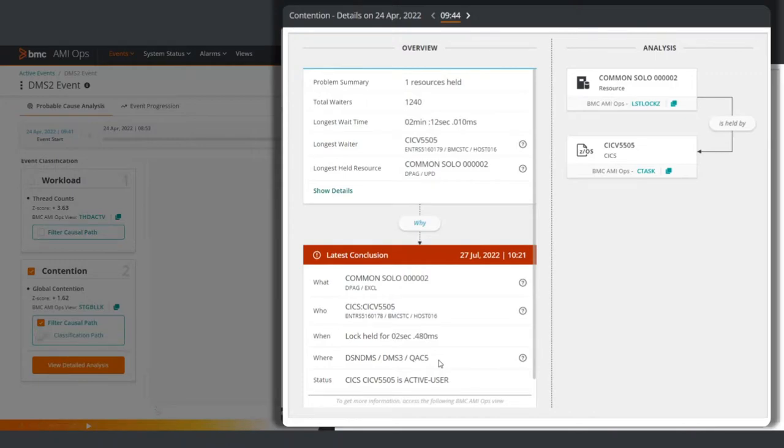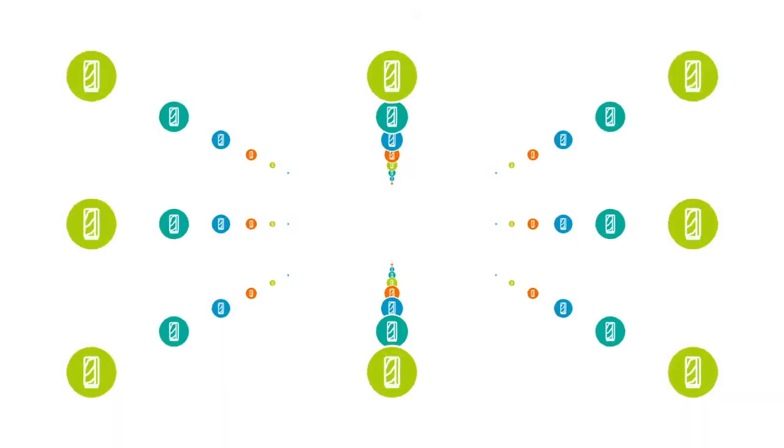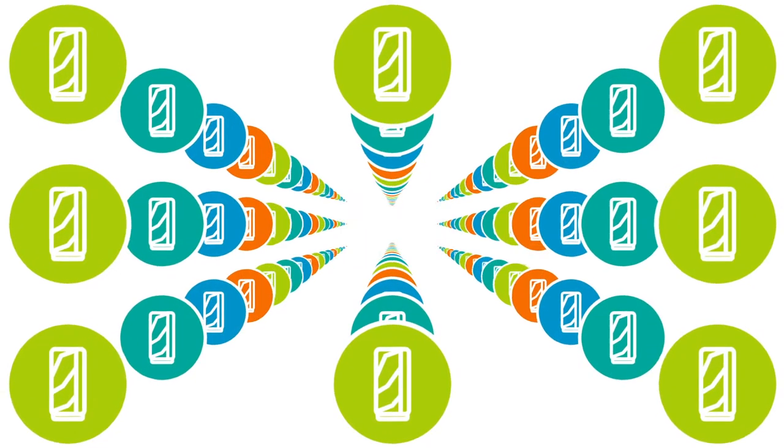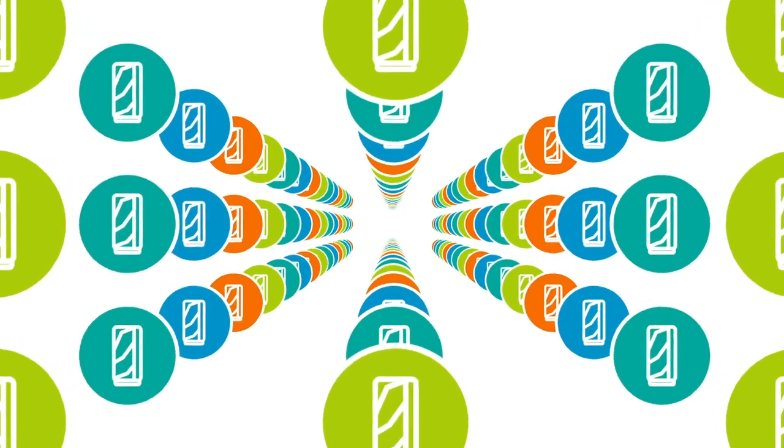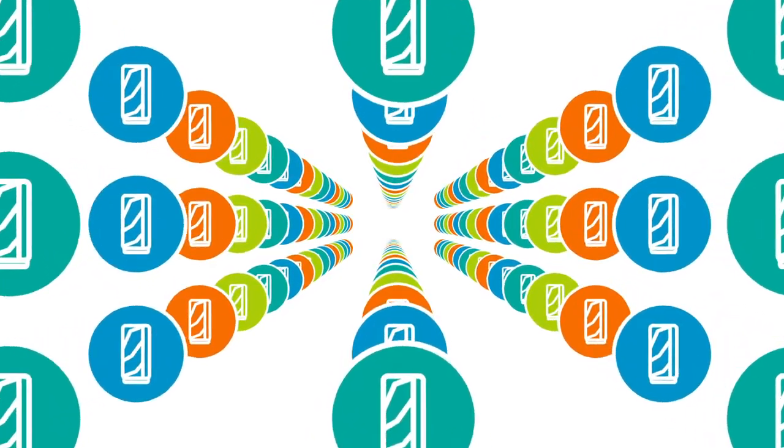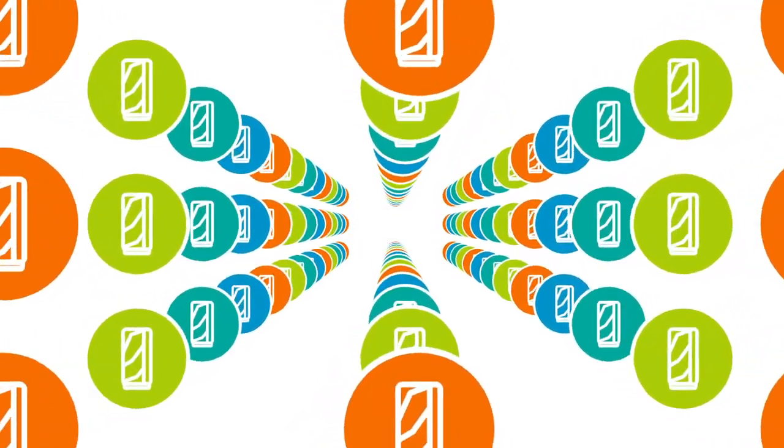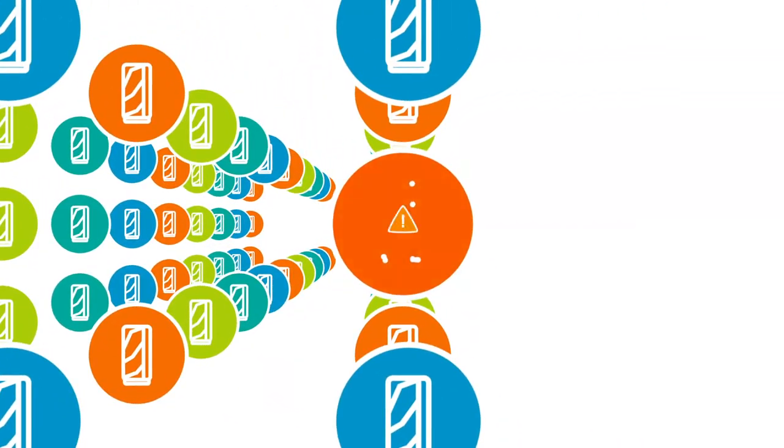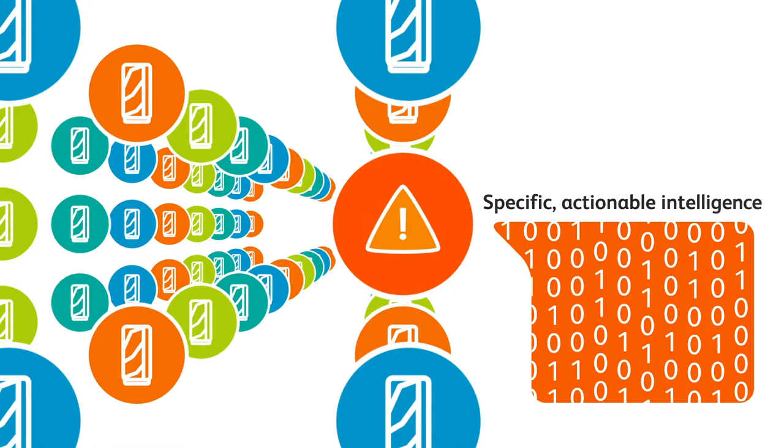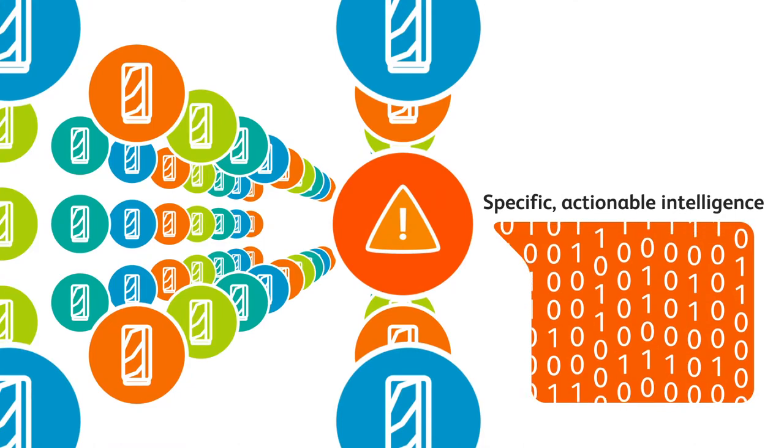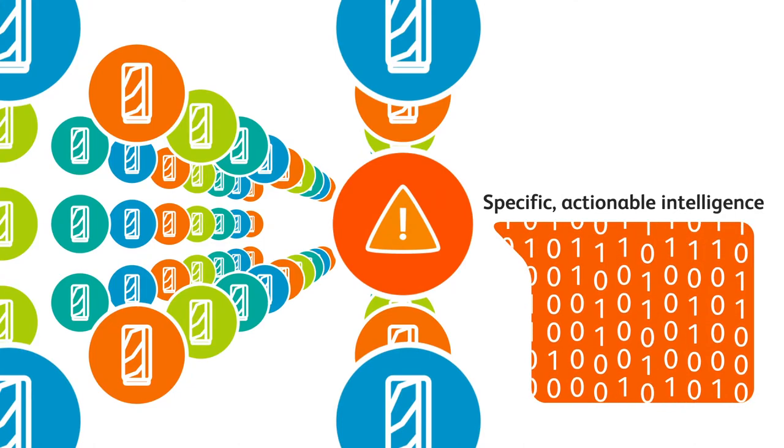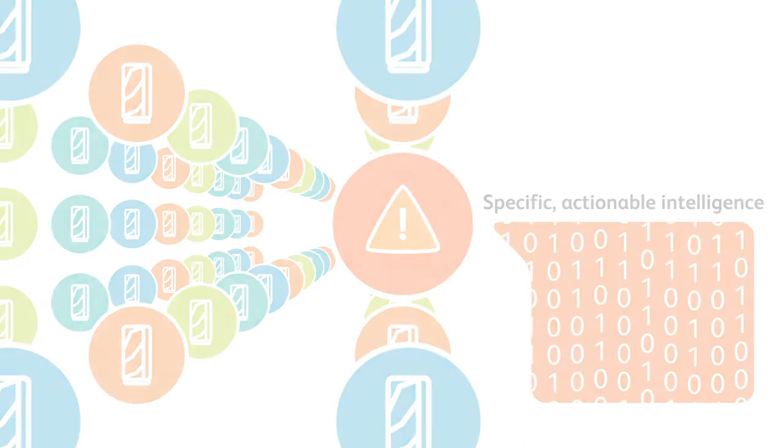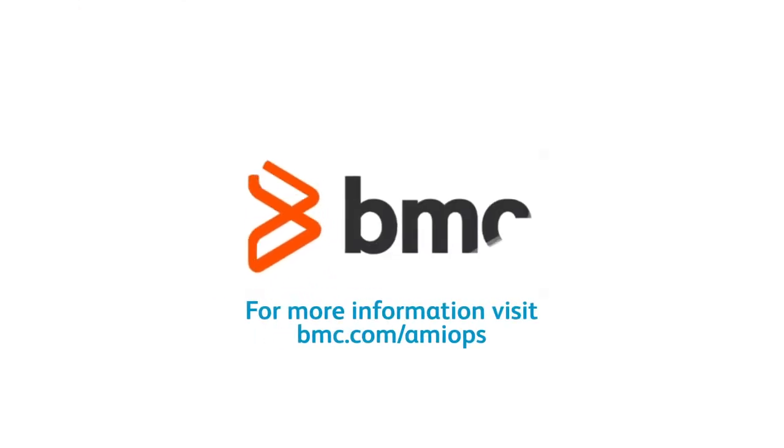As you just saw, AmyOps can pinpoint a problem out of tens of thousands of resources in just seconds, providing specific, actionable intelligence to correct your system. To learn more, please reach out for a personalized demo tailored to your unique needs.